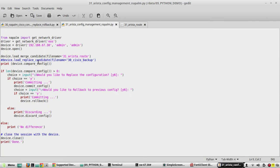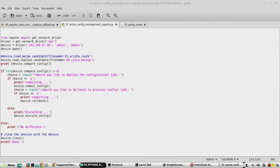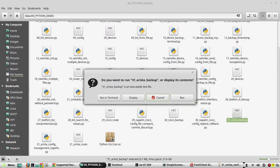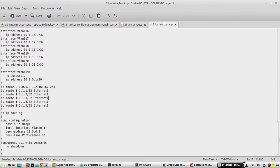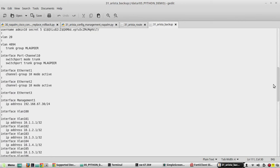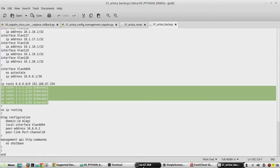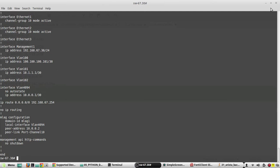Now we will see load replace candidate, which replaces the complete configuration. We have already seen merge candidate, now we will see replace. In replace, it replaces the complete configuration. I already have an Arista device backup here — I have added multiple VLAN interfaces and made some changes to some of the VLAN interface IPs, and there are also static routes. The device doesn't have these routes now.